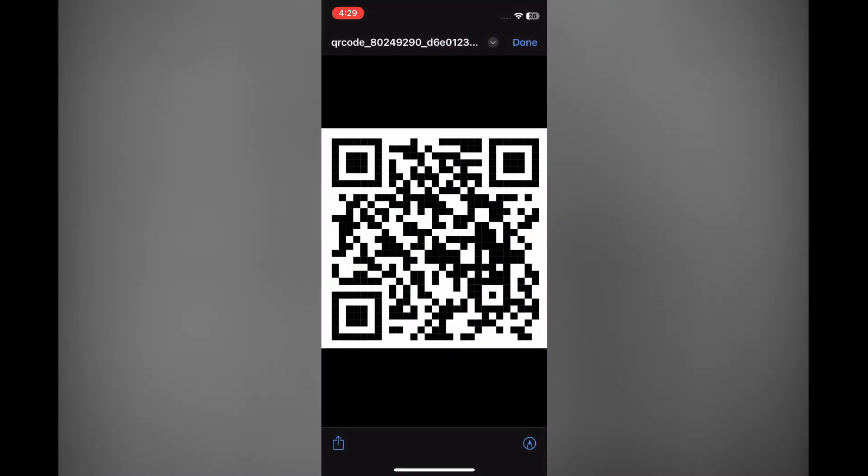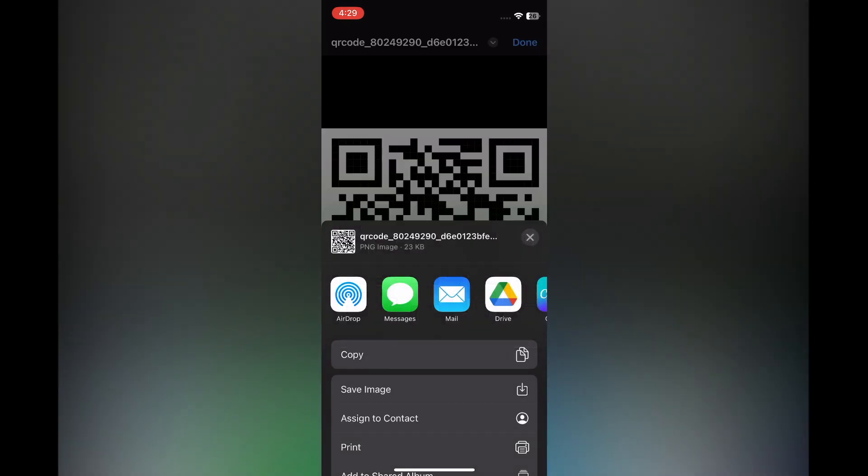And you will see the QR code. Then you can tap on the share icon in the bottom left hand corner, and from there you can tap on save image, and that's it.